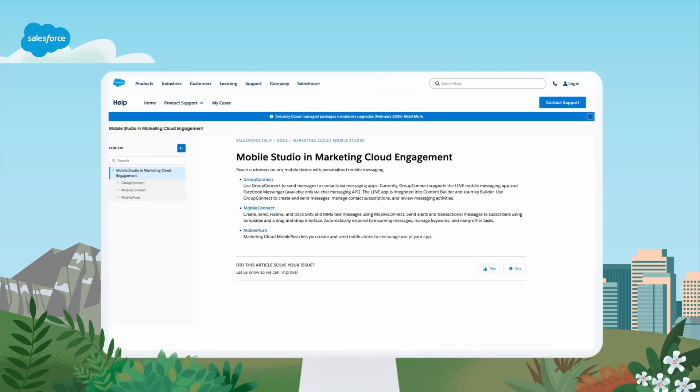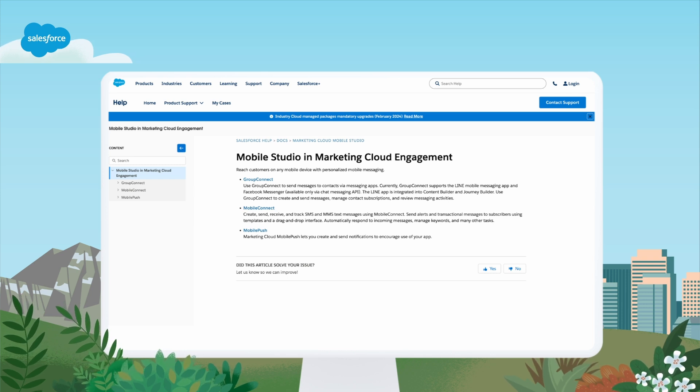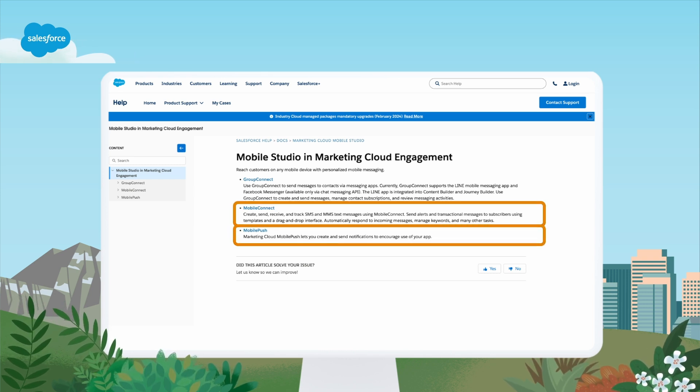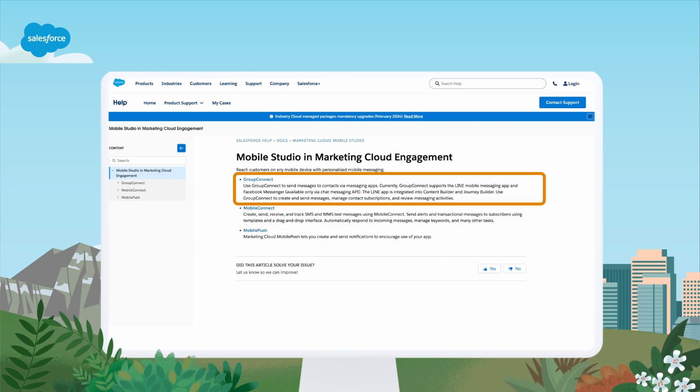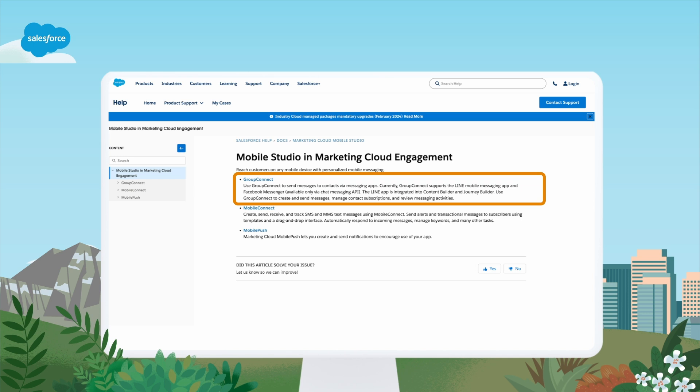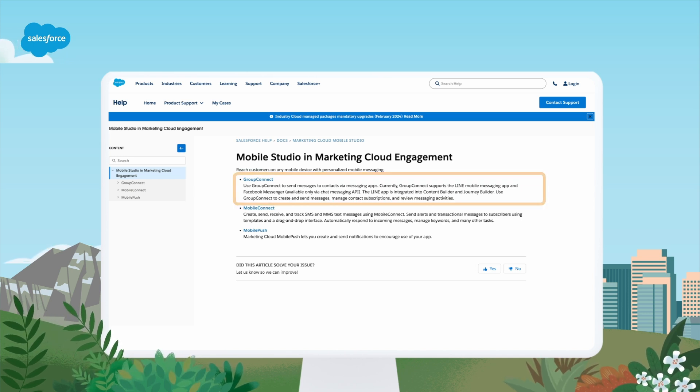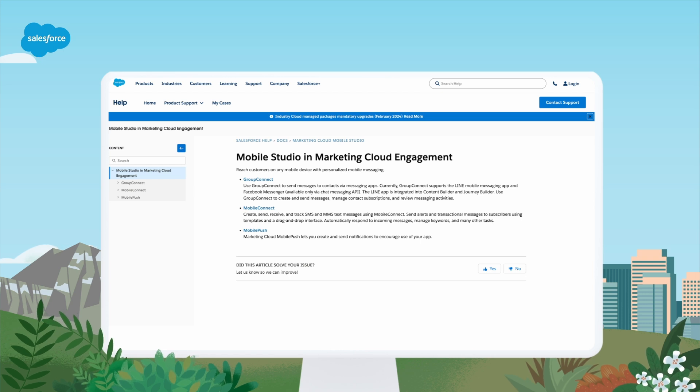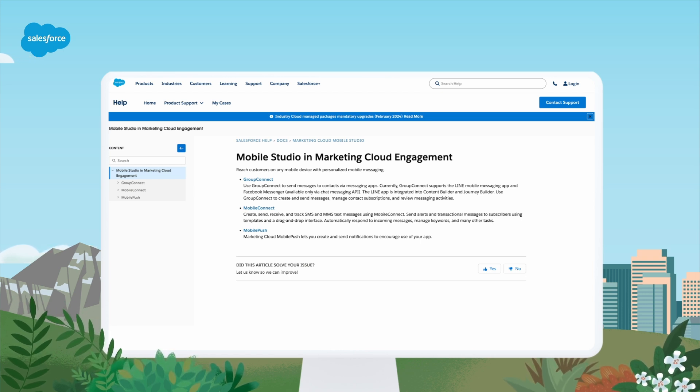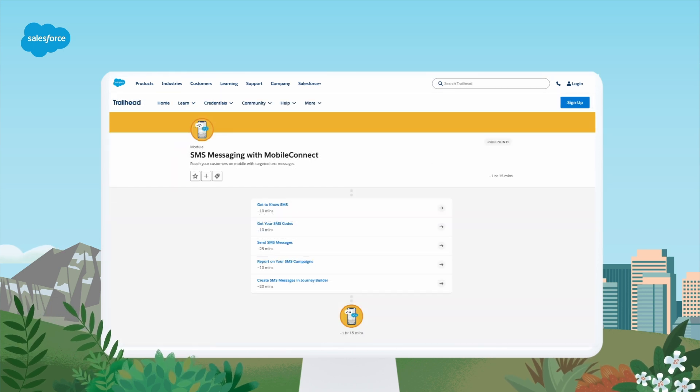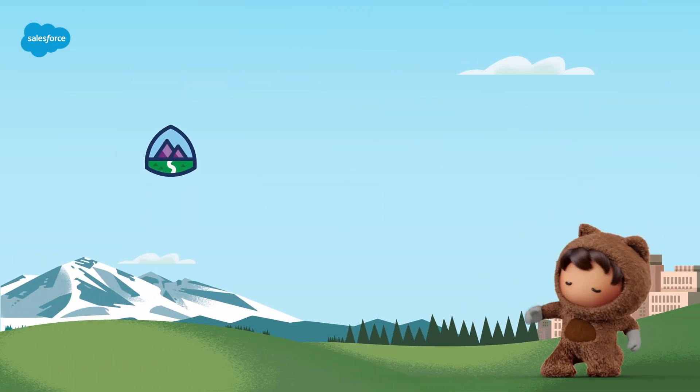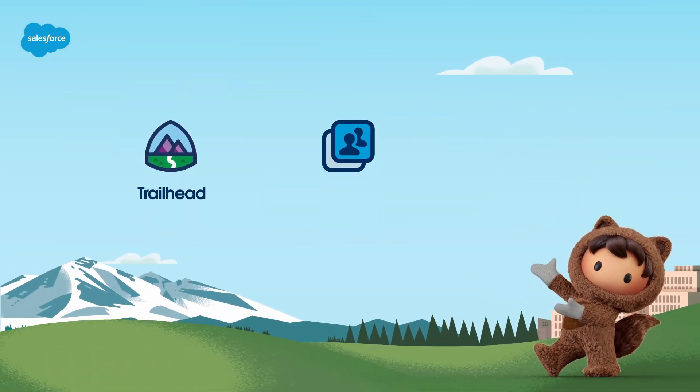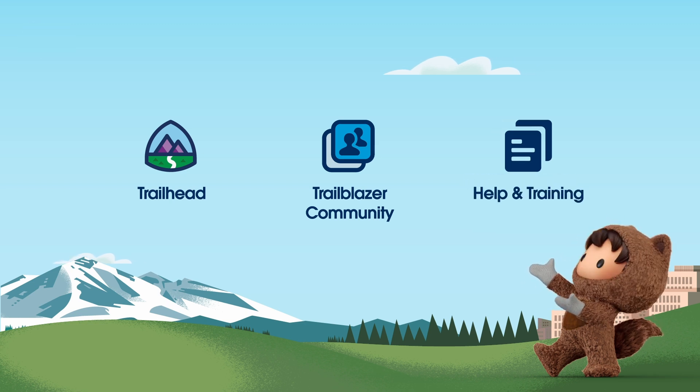To recap, in this video, we introduced Marketing Cloud Mobile Studio with a step-by-step demo of Mobile Connect and Mobile Push. Another feature, Group Connect, lets you extend personalized 1.1 customer journeys onto messaging apps like WhatsApp, Line, and Facebook Messenger. Check out help.salesforce.com for details and step-by-step instructions on Group Connect, the features demoed here, and all things Mobile Studio. And check out trailhead.com for learning modules like SMS messaging with Mobile Connect. For more information, visit help.salesforce.com or explore trailhead.salesforce.com. Thanks for watching.